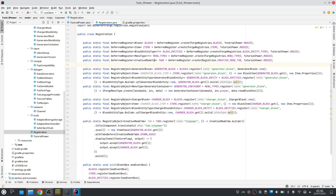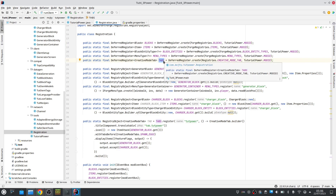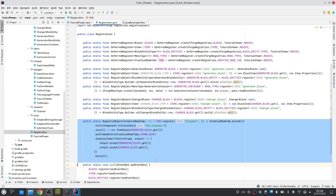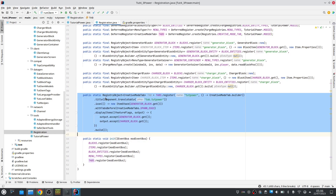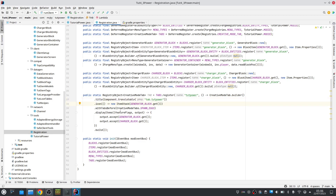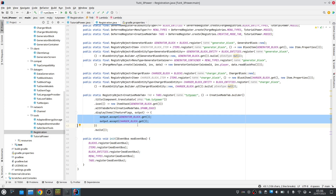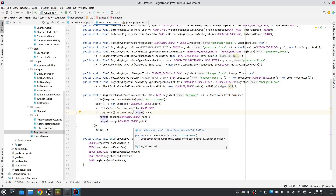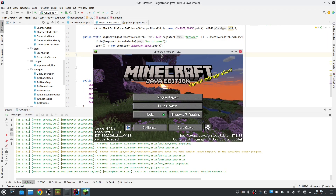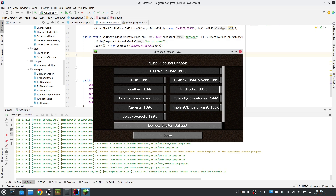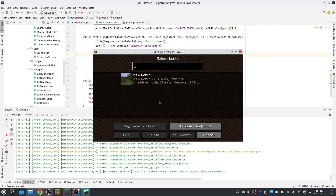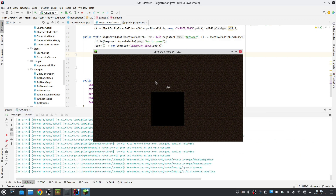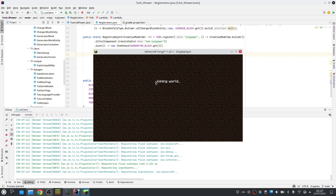This is done exactly the same as you would do for blocks, items and so on. There's also a deferred register for it, and then you register it like this with a registry object where you set the title, the icon, where to place it and which items it contains. That's pretty easy. Before we continue, let's first turn on the music. Let's actually show what this mod does so that you have a better idea of what we are going to do.